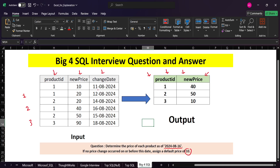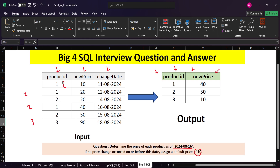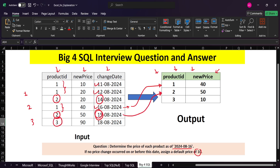Let's analyze the input and output data. The input table for product ID 1 has three records: one on August 11th, one on the 12th, and one on the 16th. Since we need to find the record on or before the 16th, we can take that record in the output. For product ID 2, we have two records on the 14th and 15th — the latest on or before the 16th is the 15th, so we take that. For product ID 3, the only record is on the 18th, which is after the 16th, so we assign the default value of 10.